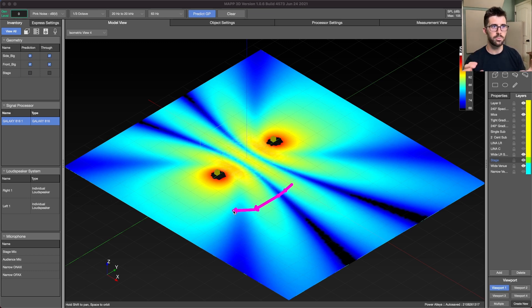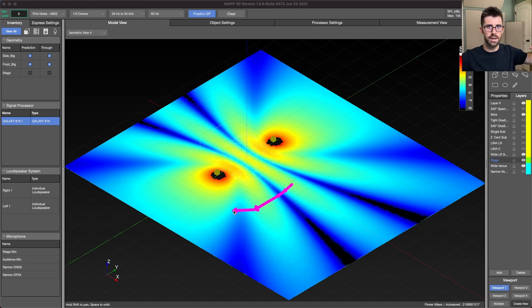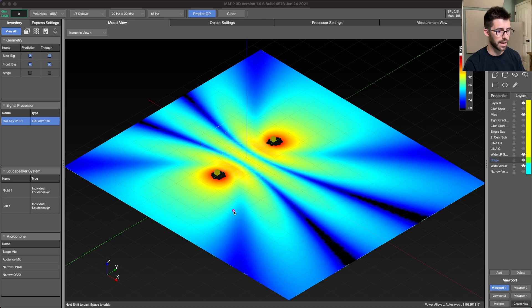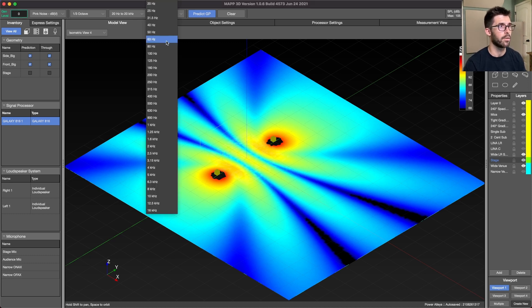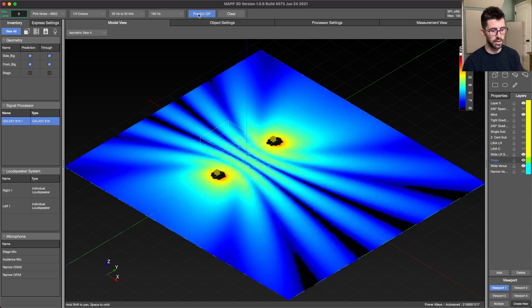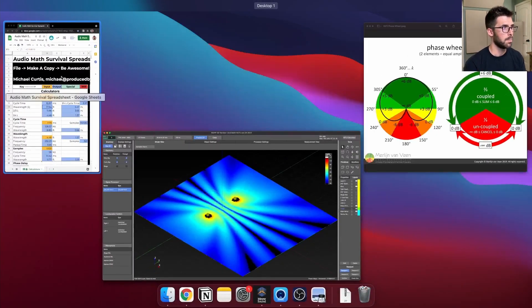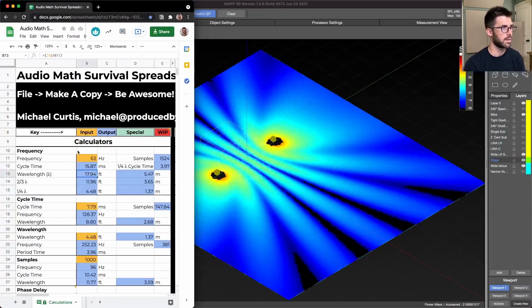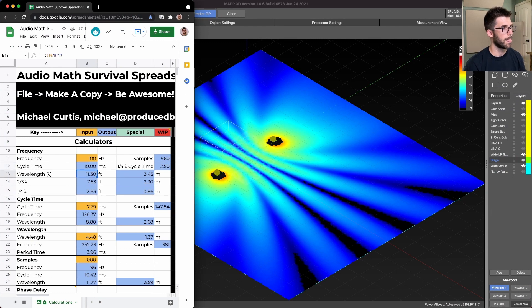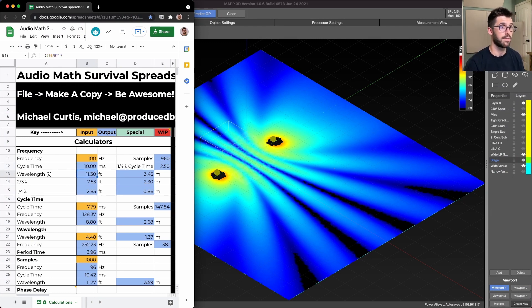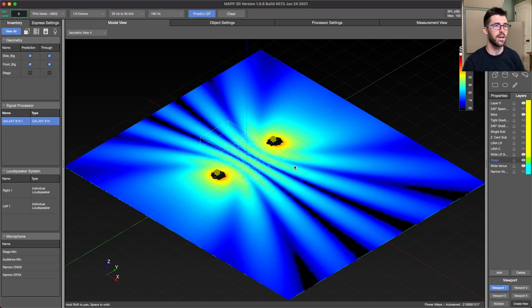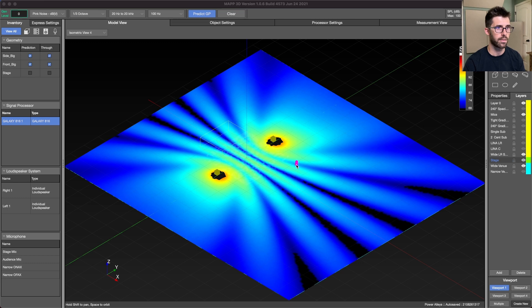So you can just imagine with two separate sources at a given frequency, imagine that size of phase wheel rolling throughout your audience. But this is happening at all frequencies at once. So if I move up to 100, it's just going to be a smaller phase wheel, because 100 hertz is a 10 millisecond period time, and it's 11 feet. So now we have an 11 foot total circumference phase wheel rolling throughout our audience. So taking less space to do its thing.